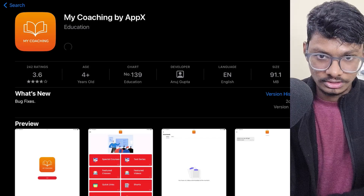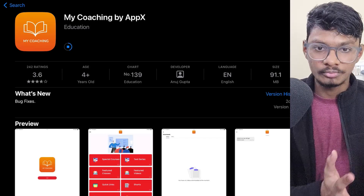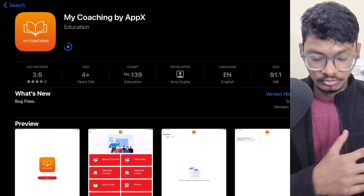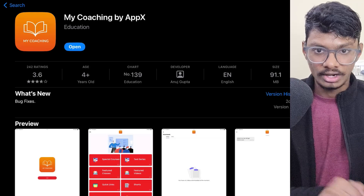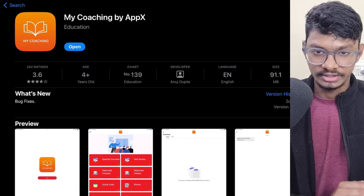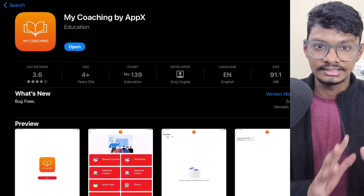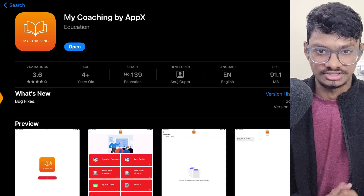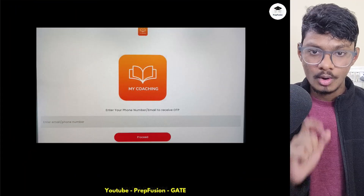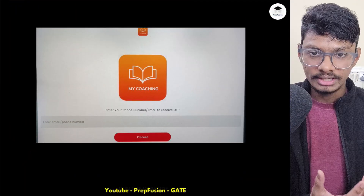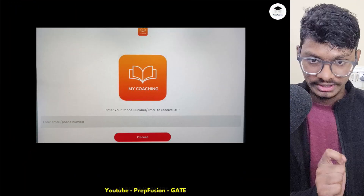After logging in, I will explain the login procedure. I will not be able to share my screen because you cannot record the screen of that app, so I will come back to my slides and explain the login procedure. After you download and install the app, you open it.